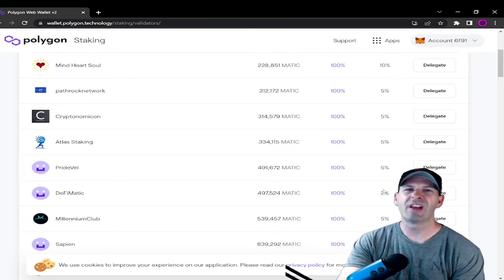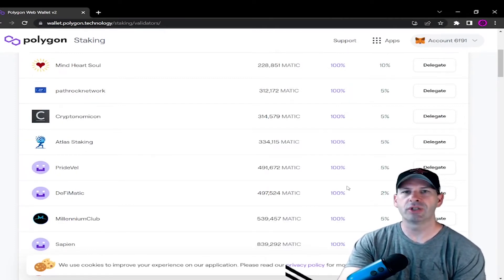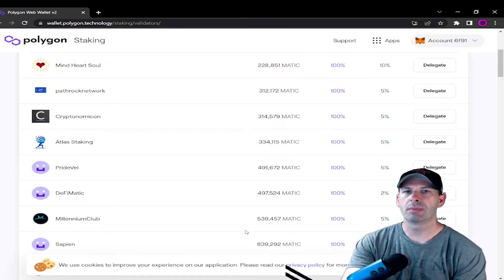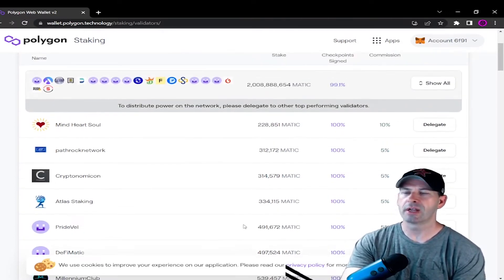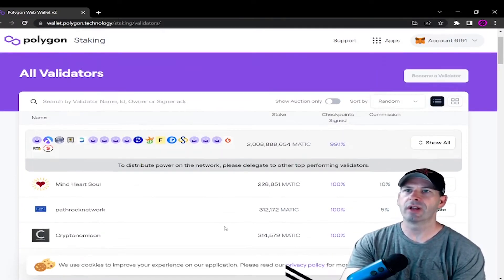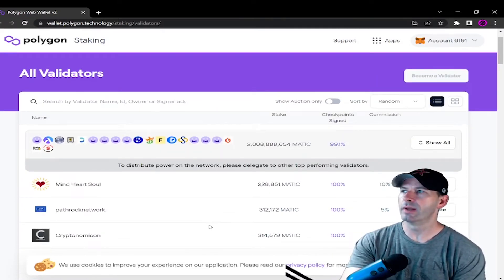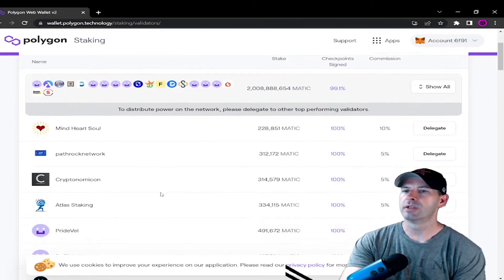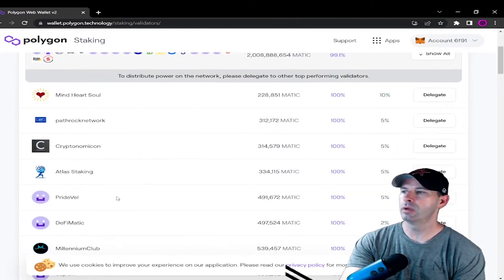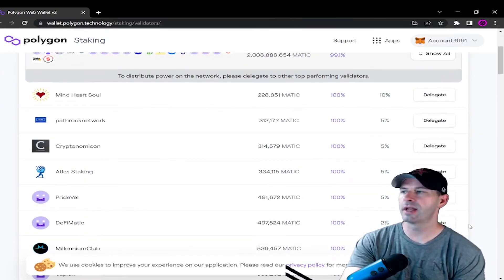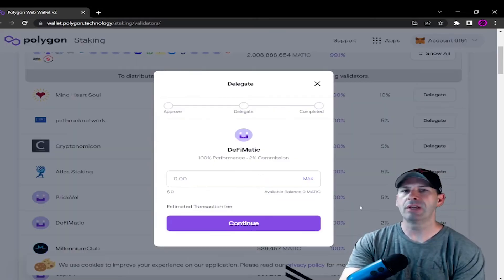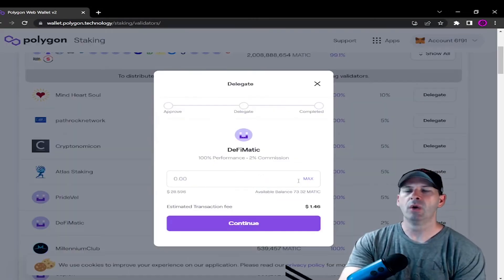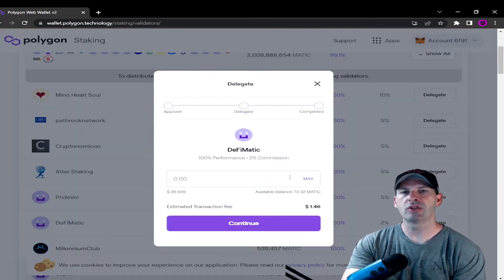So what you're going to do is you want to pick one that doesn't have a really high commission, because you want to be able to get your staking rewards and not give a lot of your cash away, your crypto. So pick one. DeFi MATIC, 2%. We'll click delegate.